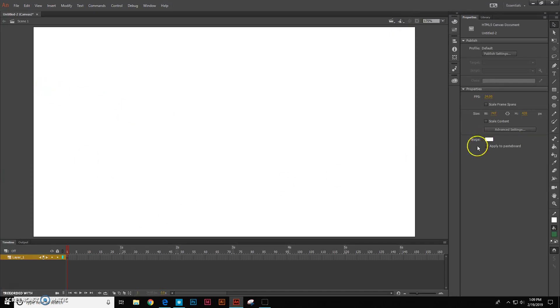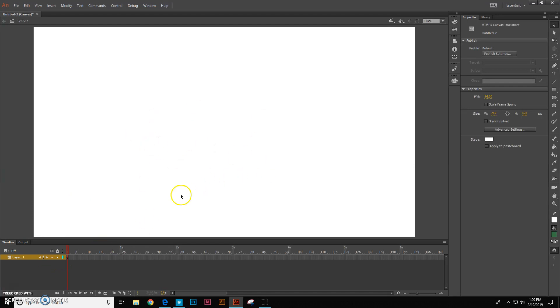Alright, so what we're going to be doing today is building a background. So let's go ahead and take our first layer one right here and let's turn this into the sky.